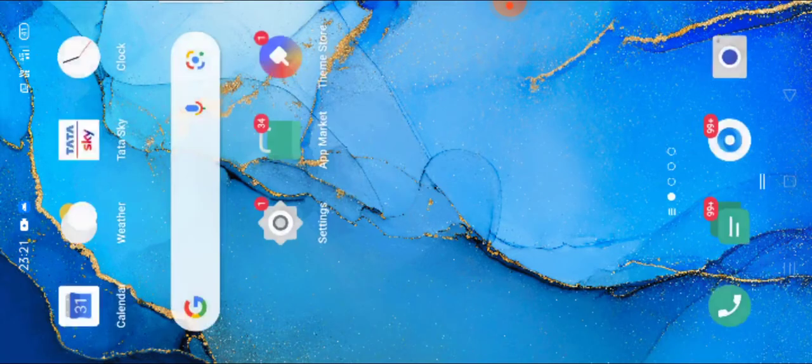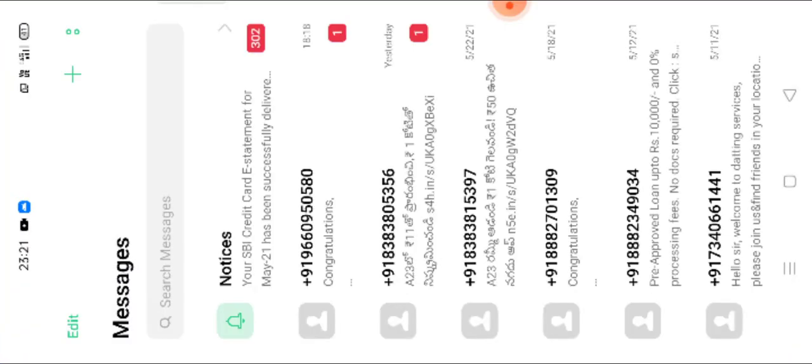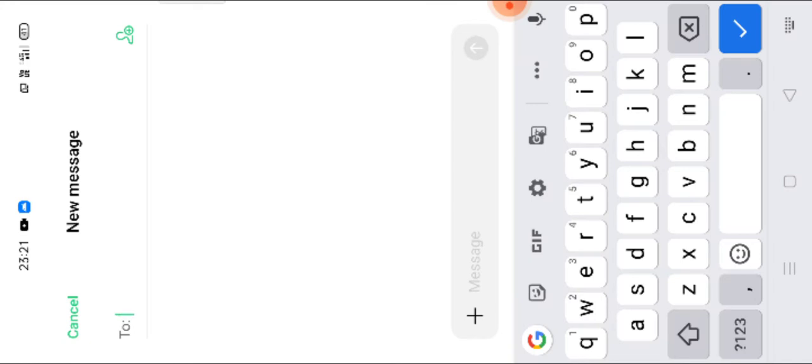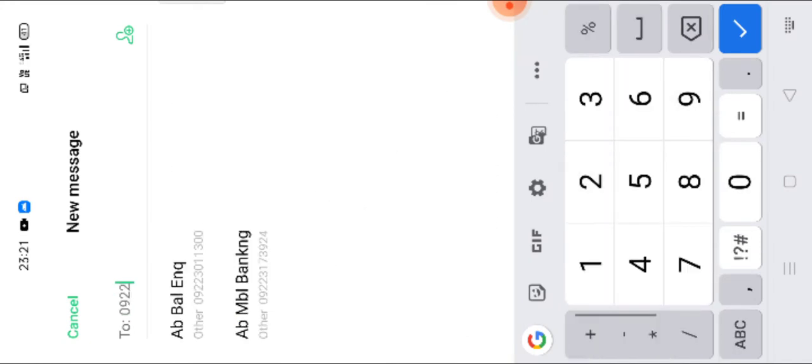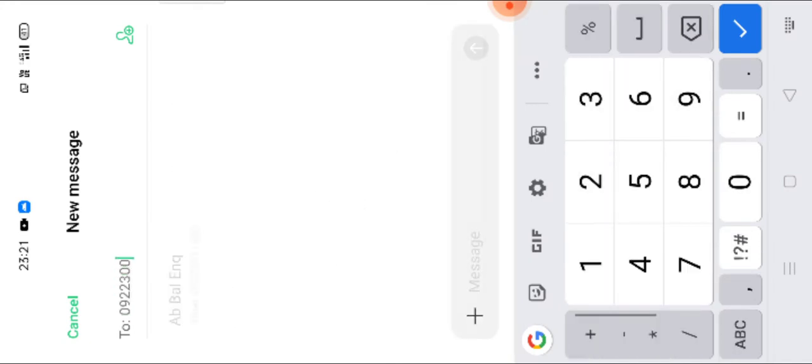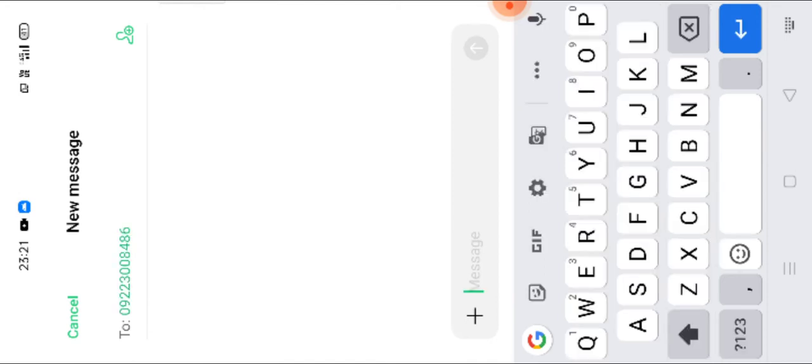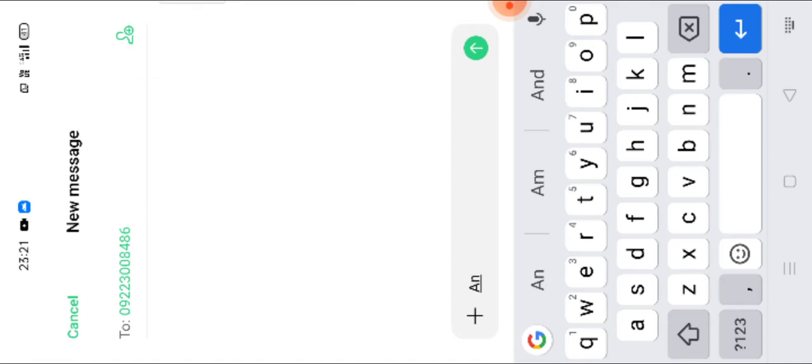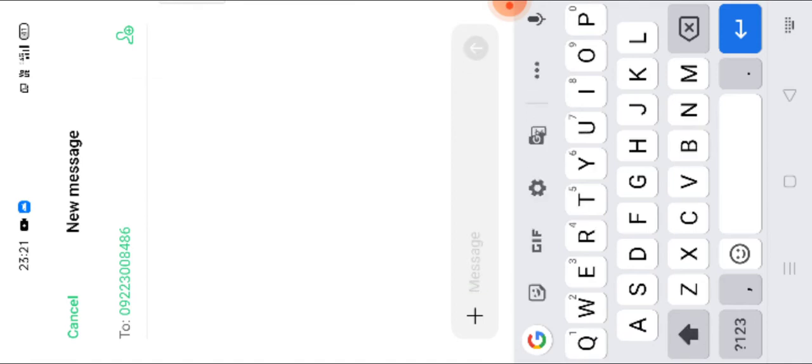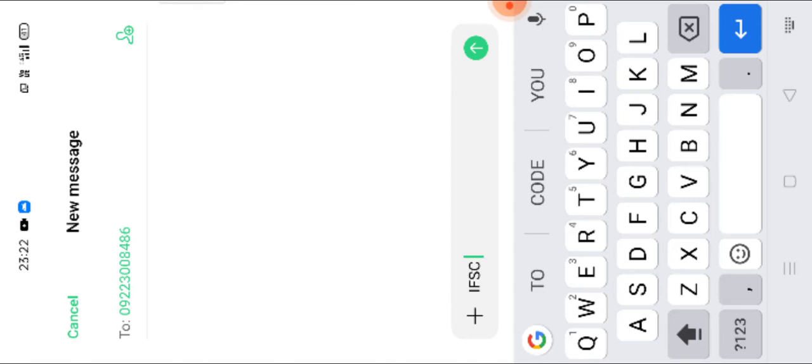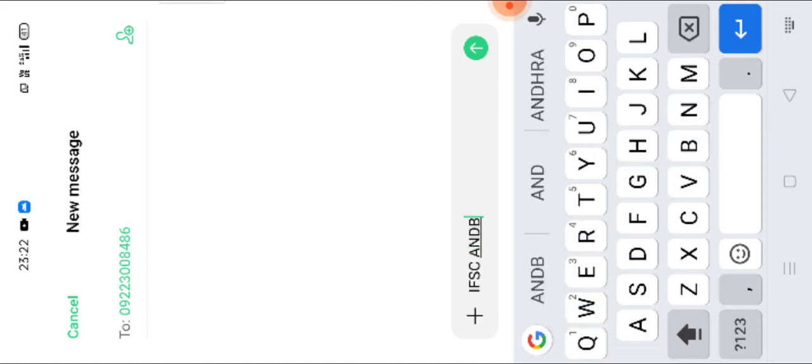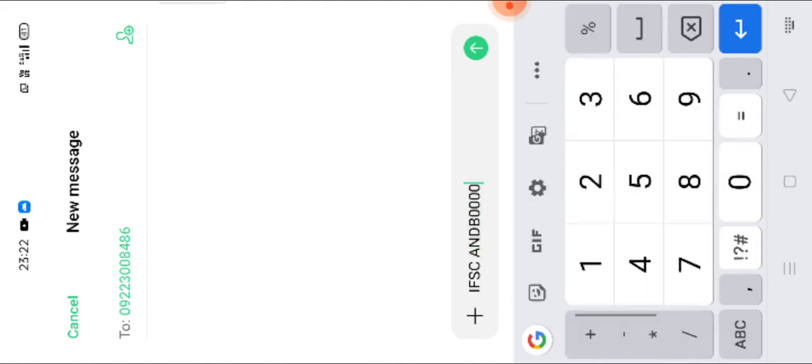We will check how it works. Come to messages, new message to 09223008486. And the message, we type any particular branch IFSC. First, we need to type IFSC space any old IFSC code. For example, I am typing ANDB0000606. This is the IFSC code of one of Vijayawada's branch.